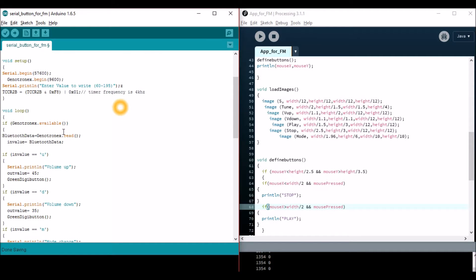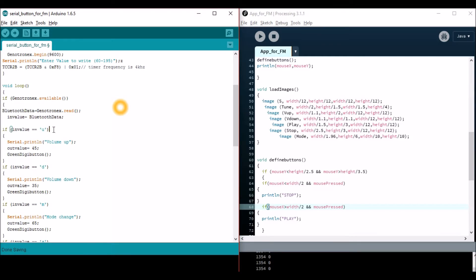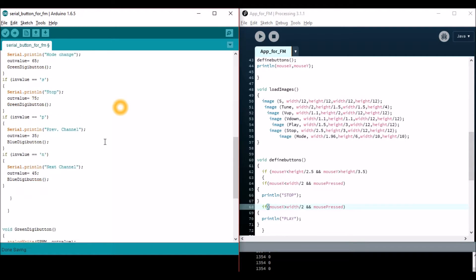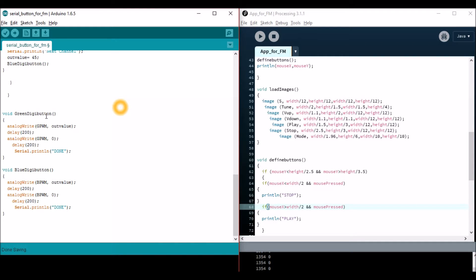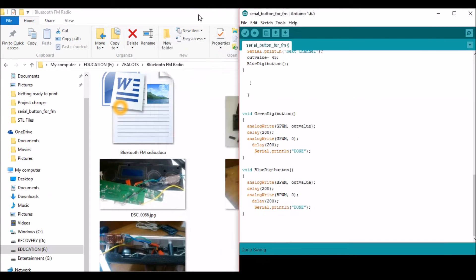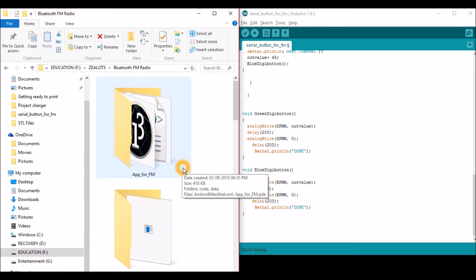This line will increase the timer frequency of the Arduino so that the PWM pins will act more like a DC signal. This is the place where we receive input from Bluetooth — from your phone — and the Arduino receives it through Bluetooth. If it receives a 'U', it will increase the volume and the corresponding output value will be triggered, which is 45.